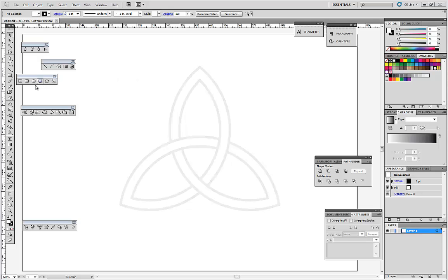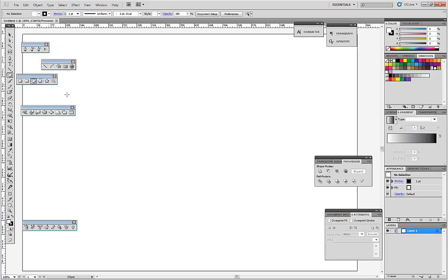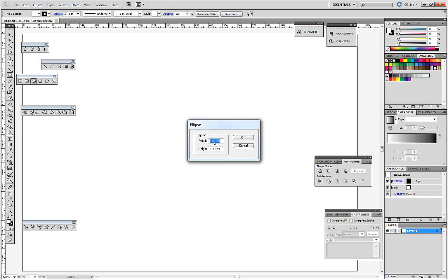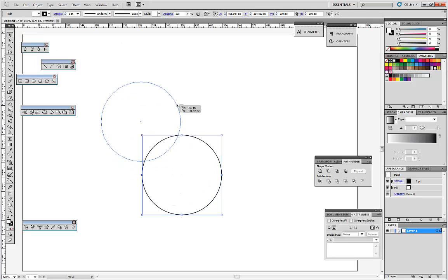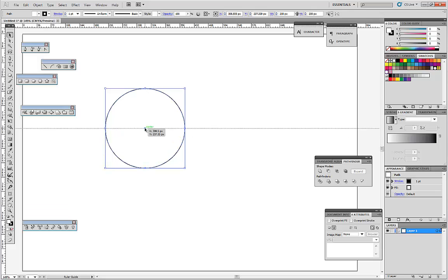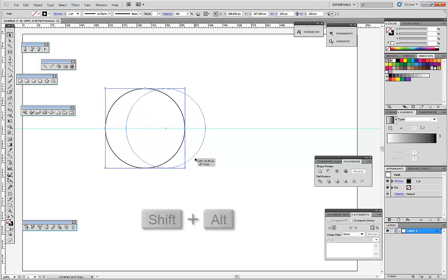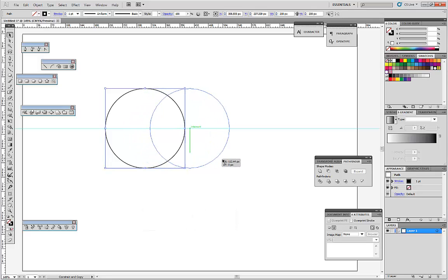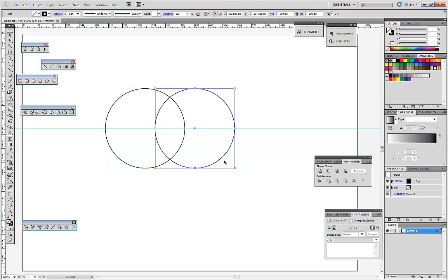Let's start by creating the circle. Choose the ellipse tool, double click and enter 200 by 200. Then let's make it no fill, and duplicate it by pressing Alt and Shift and dragging to the right.